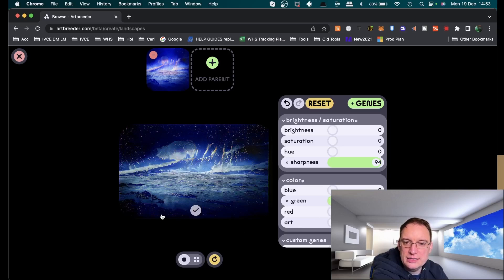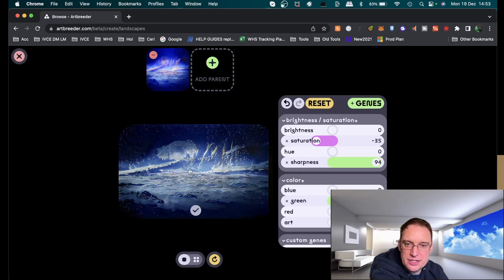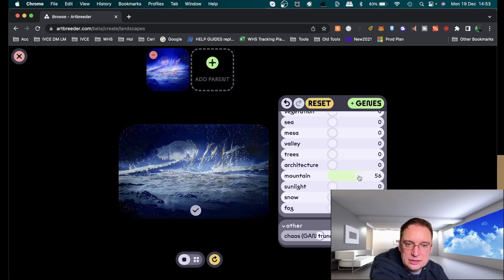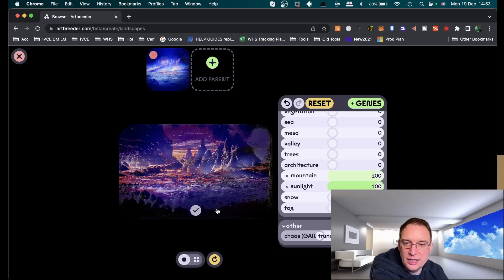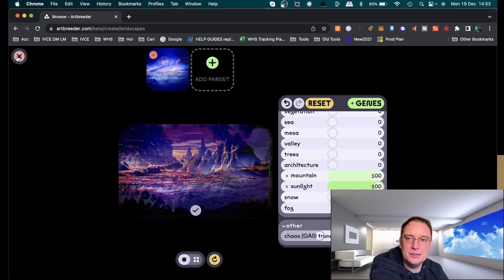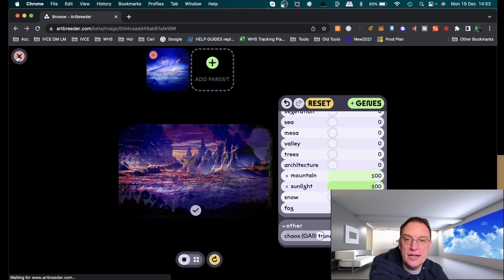Then we can start to manipulate that. We can add a lot of sharpness to that image, we can add a lot more green to that image, maybe get rid of the saturation. It's just incredible what this can do. Let's create more mountains there we go, let's have some sunlight on there. You see it's completely changing and that's what it's called art breeder, it's about breeding the art that currently exists with the help of AI.